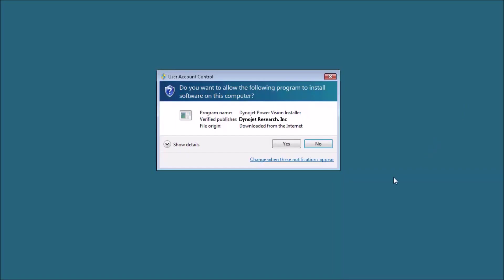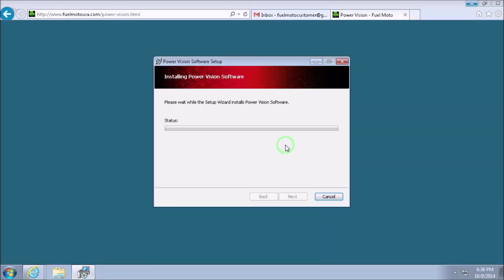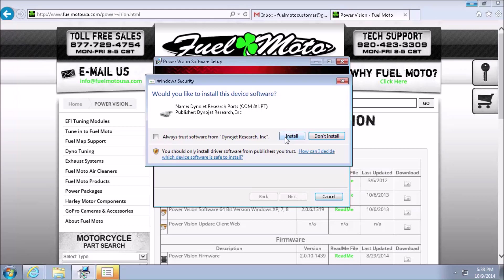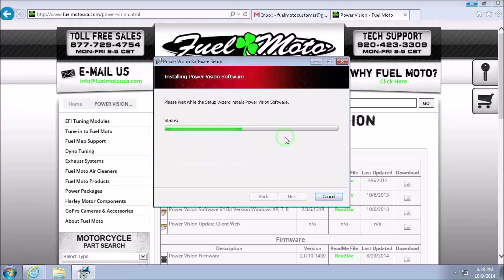At this point, we are being asked for permission to install the software. As I stated earlier, you do want to click Yes. Now you'll see the installation completing, and will be presented with one more box asking for permission to install the driver. You do need to click Install to this, otherwise it will not recognize your PowerVision.